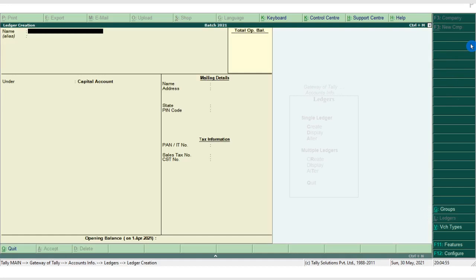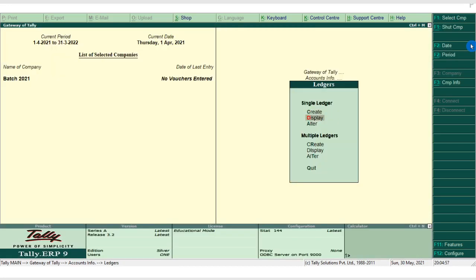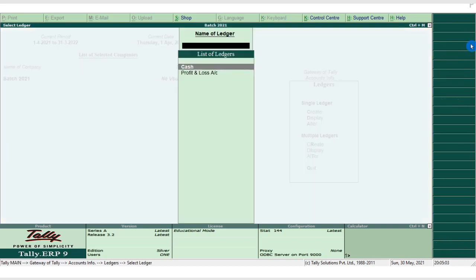Before creating ledgers, let me show you the predefined ledgers that come with the Tally package once the company is created. There are two predefined ledgers: Cash and Profit and Loss Account.